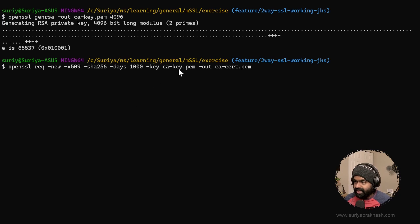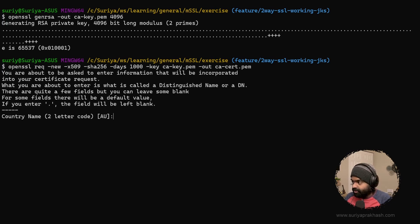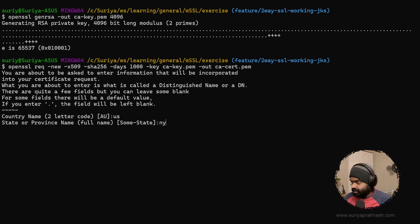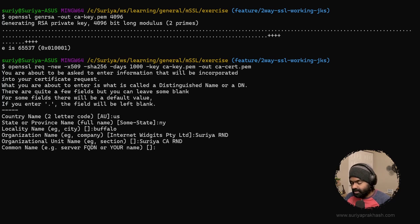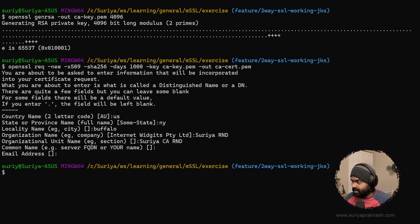Now let's go ahead and generate the public key certificate using that private key. This is the private key we generated in the previous step, and we are going to create caCert.pem. It's going to ask for LDAP names — we are going to give state as New York, city as Buffalo, organization name as Surya R&D, organization unit as Surya CA R&D. The common name and email are not required, so I'll skip them.